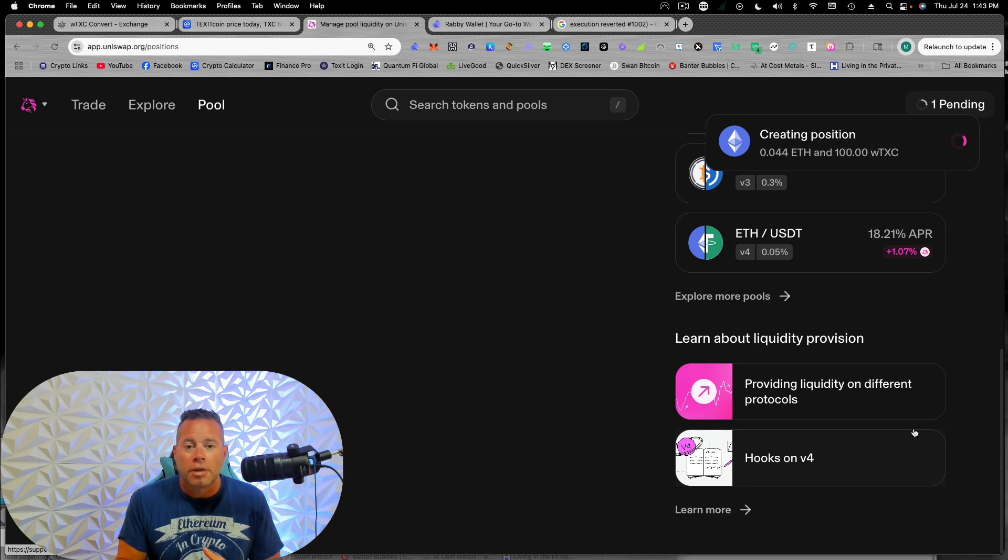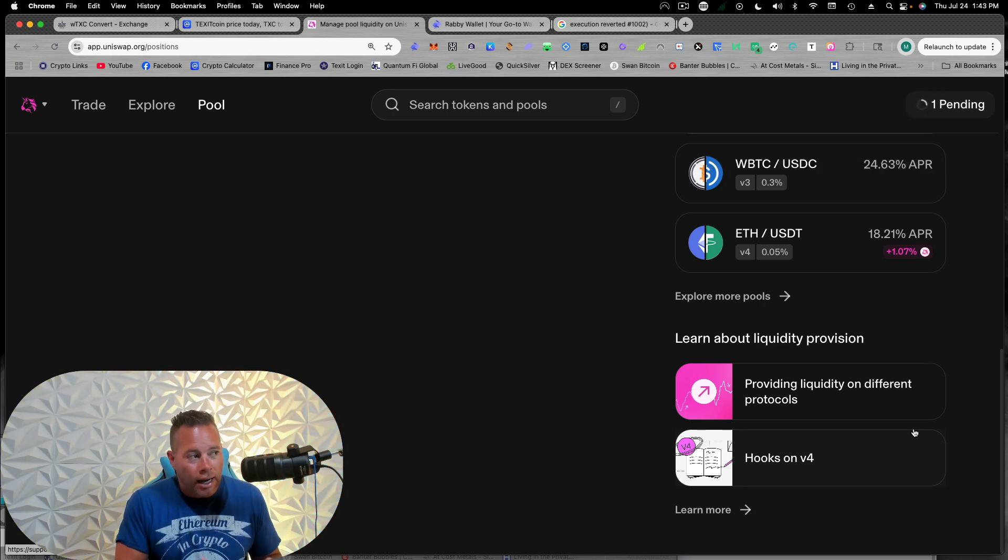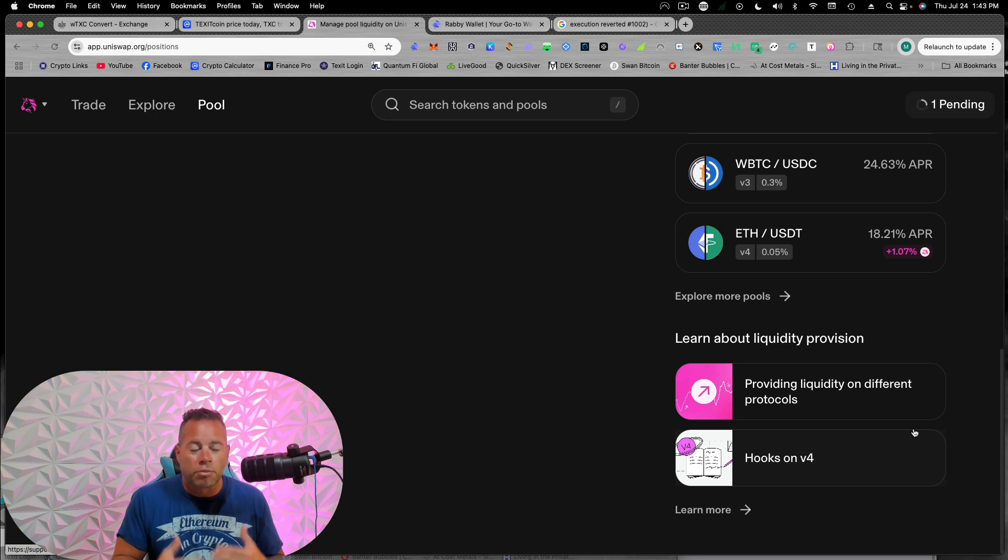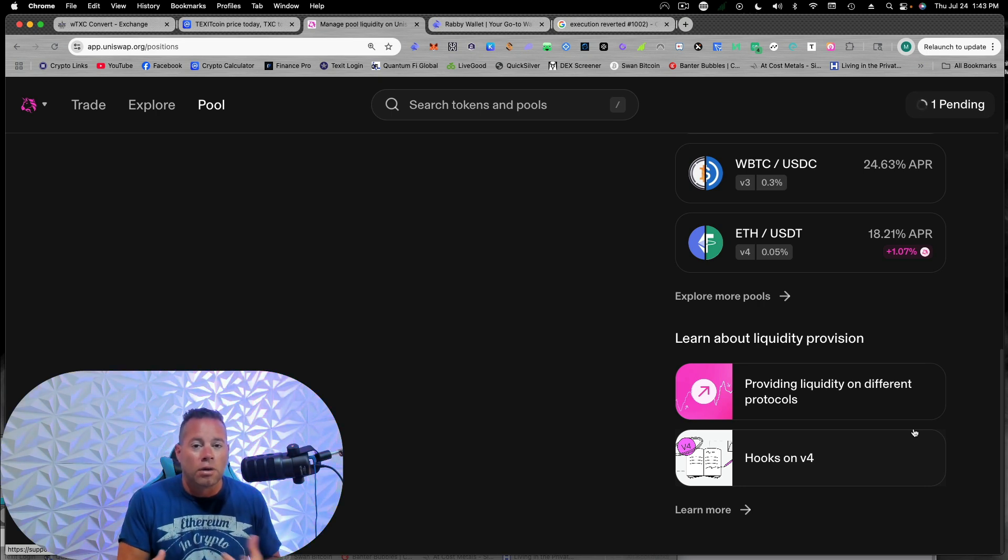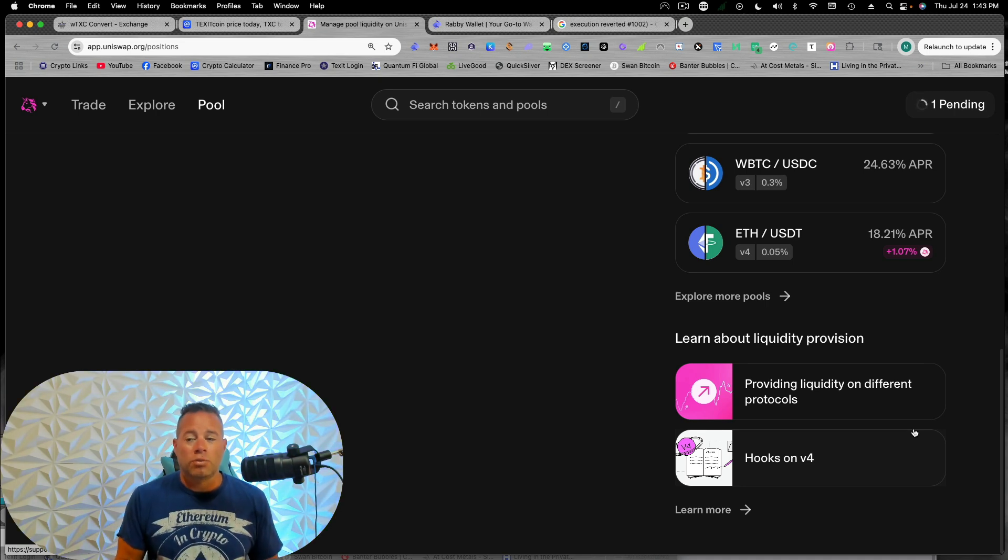So anytime somebody comes to buy wrap TXC or sell it on Ethereum, Uniswap, we're getting some of those trading fees proportional to how much we have put into the liquidity pool. So this is kind of one of the best ways,